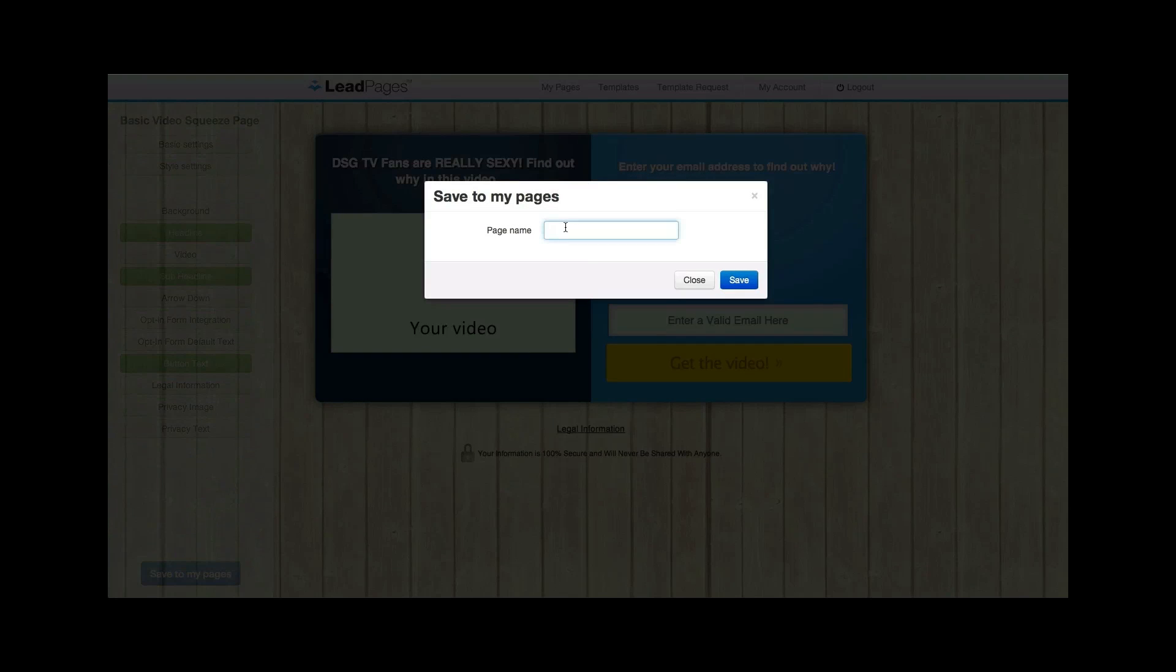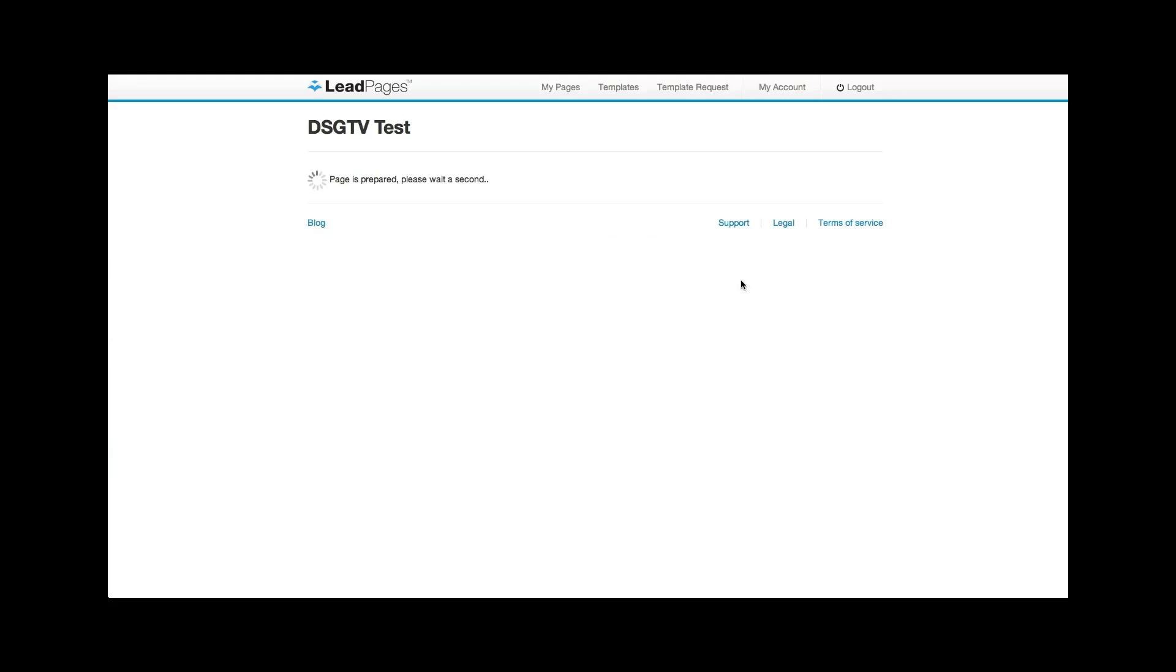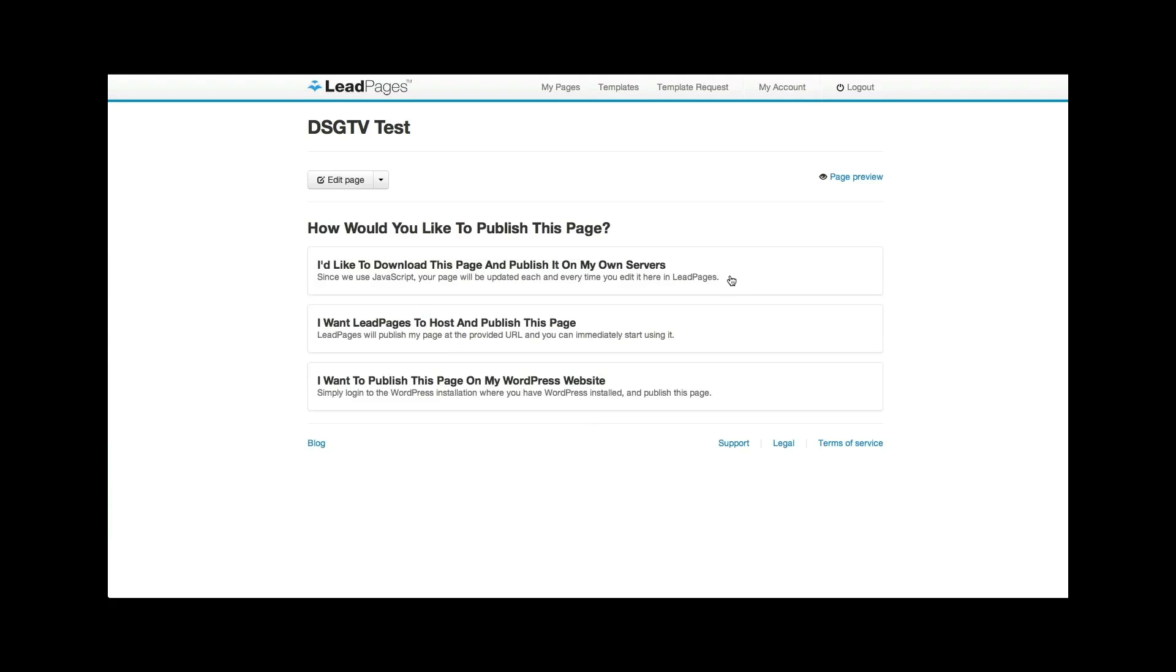And I'm going to call this DSG TV test. So I'm going to hit save. And now you have a few different options. I could download this page and publish on my own servers. That sounds kind of complicated. I'm not going to do that. I want Lead Pages to host and publish this page. So you can even create this. If you don't even have a website, you can just have it be like leadpages.net backslash whatever your URL is. But I'm going to actually publish it on my own site.